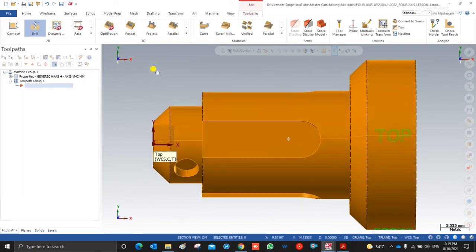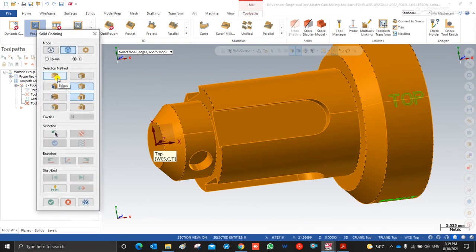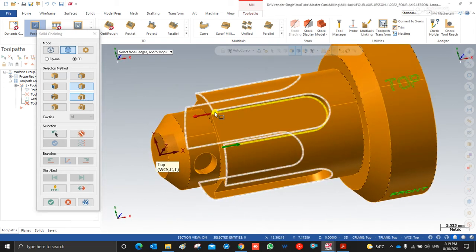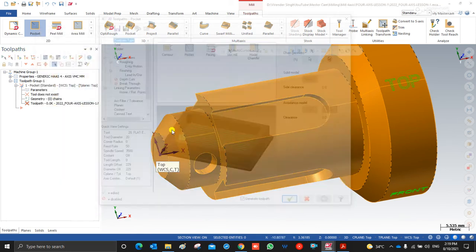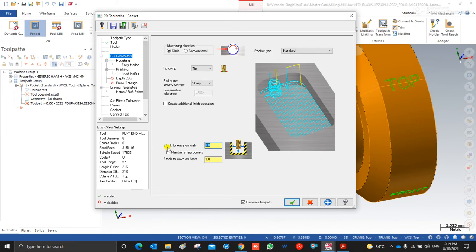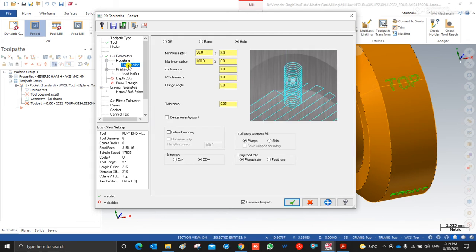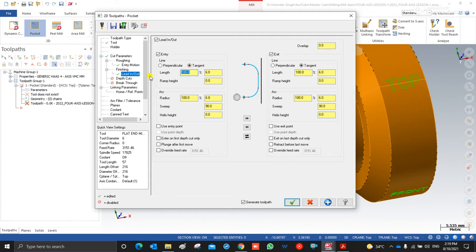First, I have to create the slot area. For this I choose the pocketing toolpath. For selecting the chain, I have two methods: I can choose through the edge or outer shared edge. I click on outer shared edge and Mastercam automatically selects the inner edge for that part. Then I go to the tool and choose a 6mm end mill. I set the pocket type to open pocketing method and mark 'use open pocket cutting method.' Then I go to roughing entry and lead in/lead out.